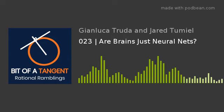Hello and welcome back to the Bit of a Tangent podcast. For newcomers, I'm Jan Lucca, an AI grad student with a background in genetics. As always, I'll be joined by my brilliant co-host Jared, a reincarnation of Richard Feynman but as a medical student with a penchant for machine learning.